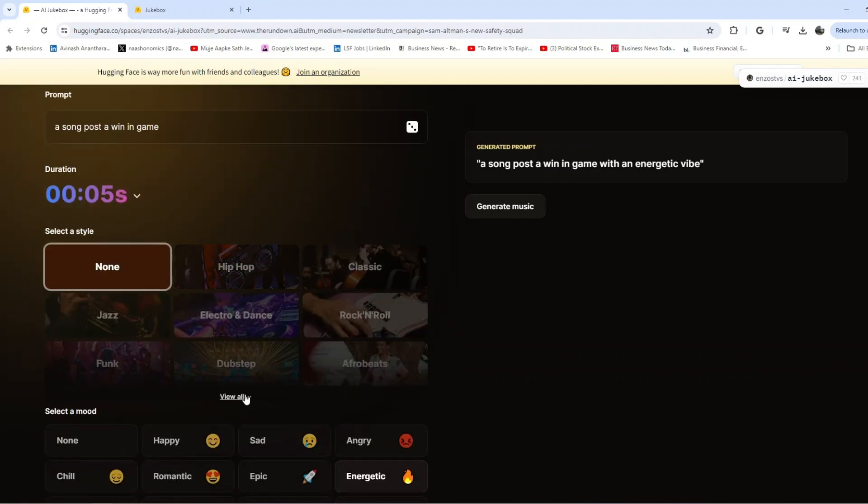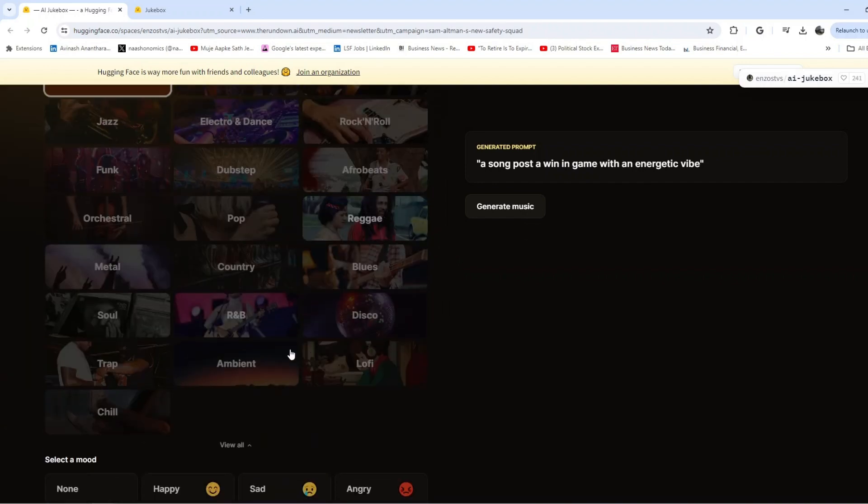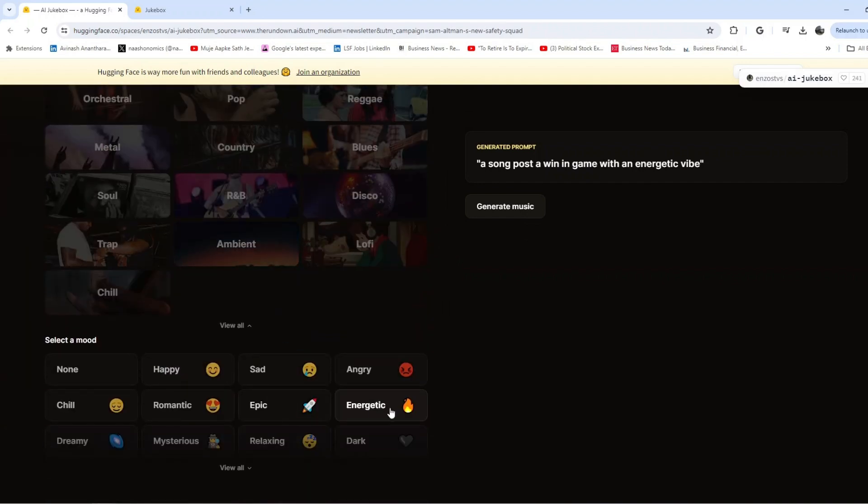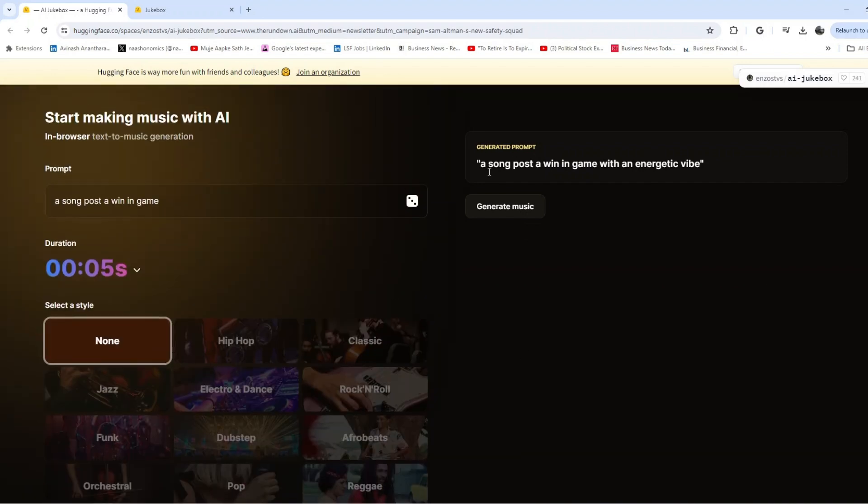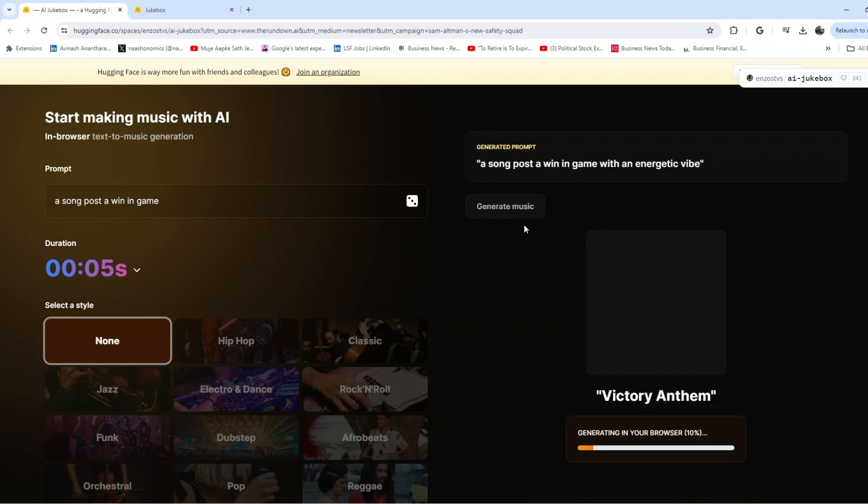After that is done, you can pick the style. There are a variety of styles - whatever you want you can do. I've picked energetic, and it does an auto-prompt generation for you. If you want to change it, you can change it and click generate music. It roughly takes a couple of minutes.